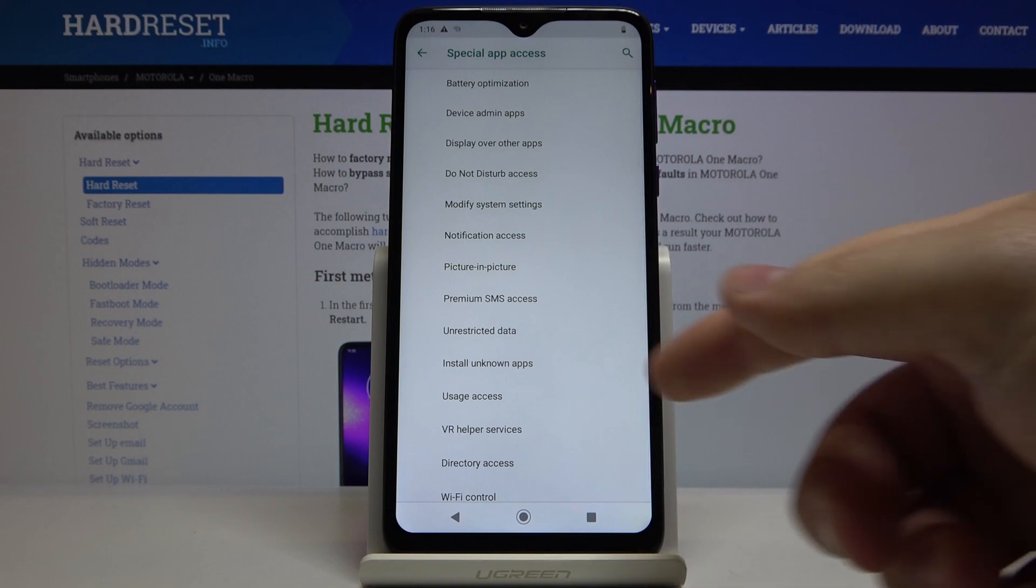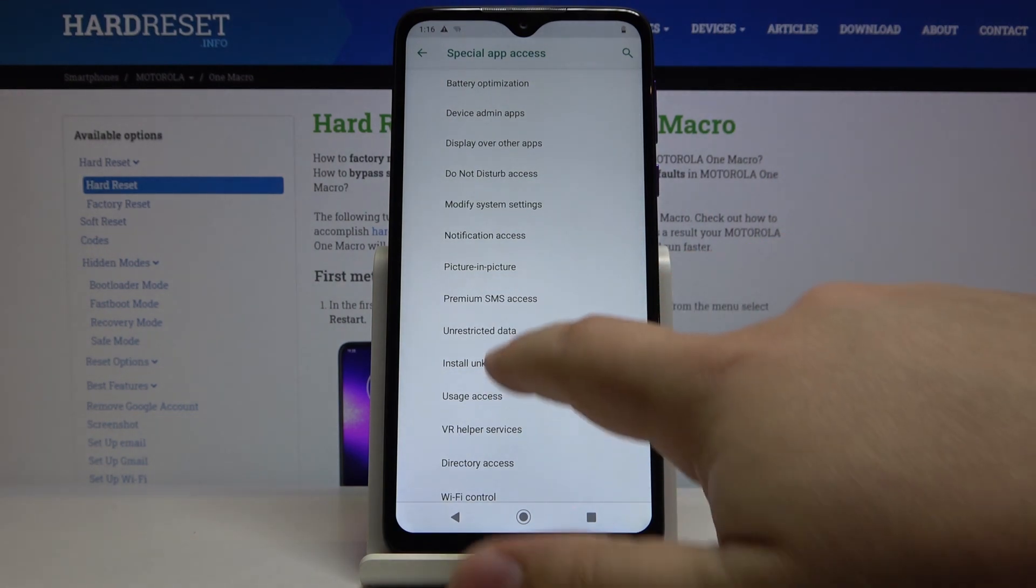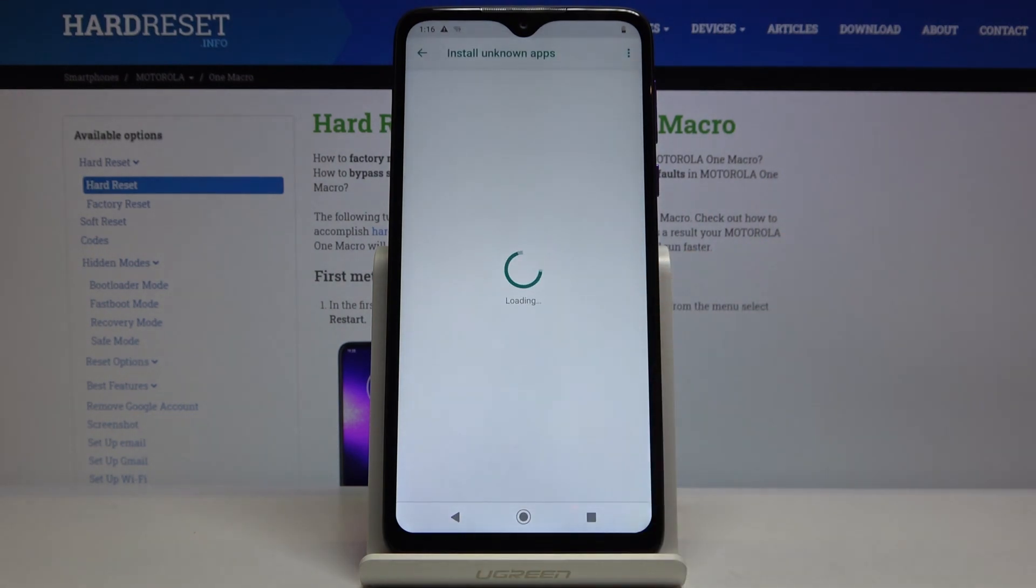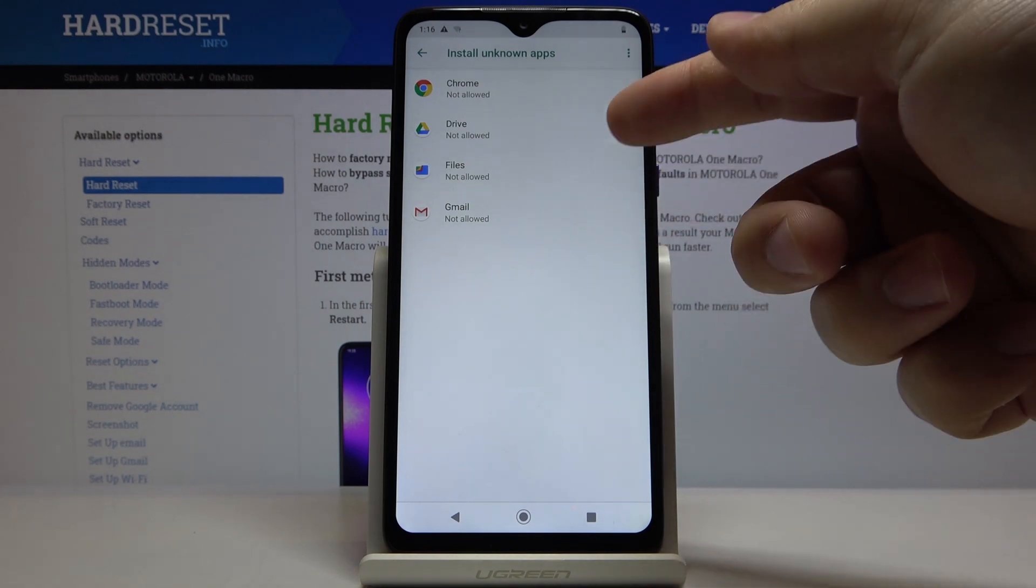Here, find install unknown apps and tap on it. We have a list of apps right here.